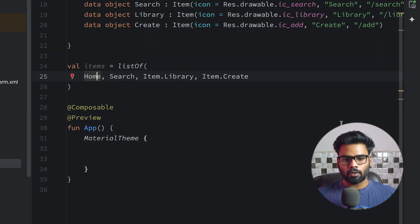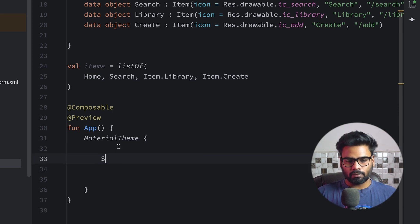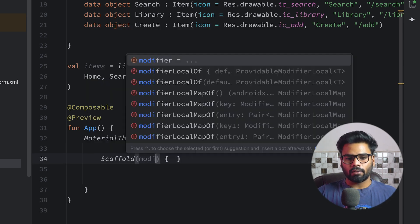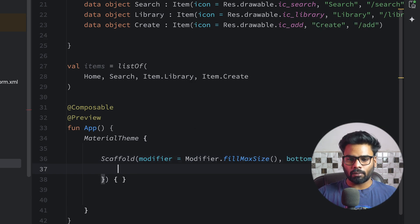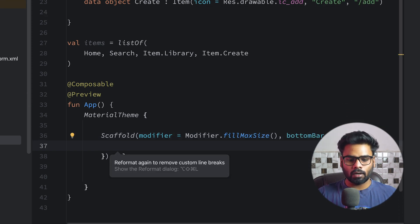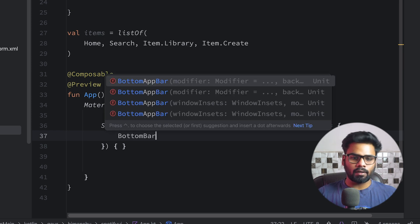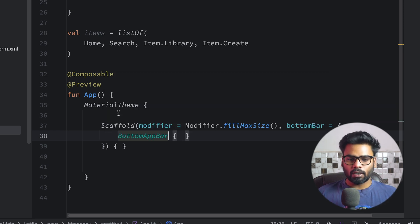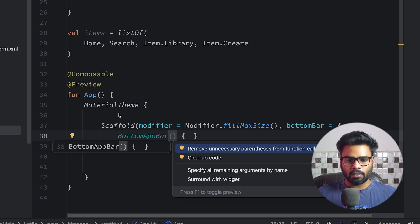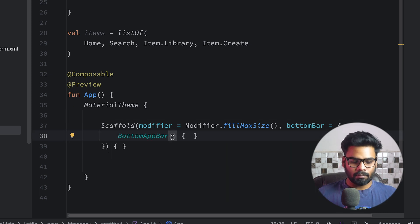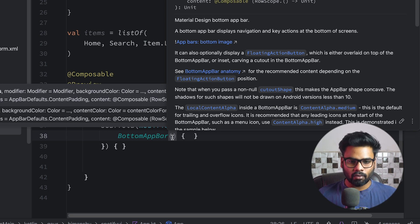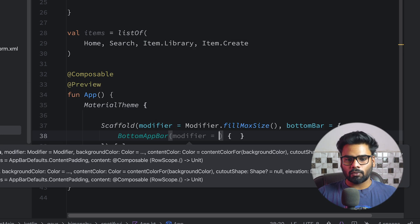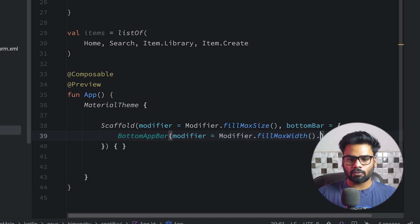Now it's time to design our UI, so for that I'm going to use Scaffold. In this Scaffold we have modifier fillMaxSize. This Scaffold has a bottom bar slot, and in the bottom bar we'll use BottomAppBar. If you check its parameters, there are a lot of them. I'm using modifier fillMaxWidth and its height is 55.dp — make sure to import dp.